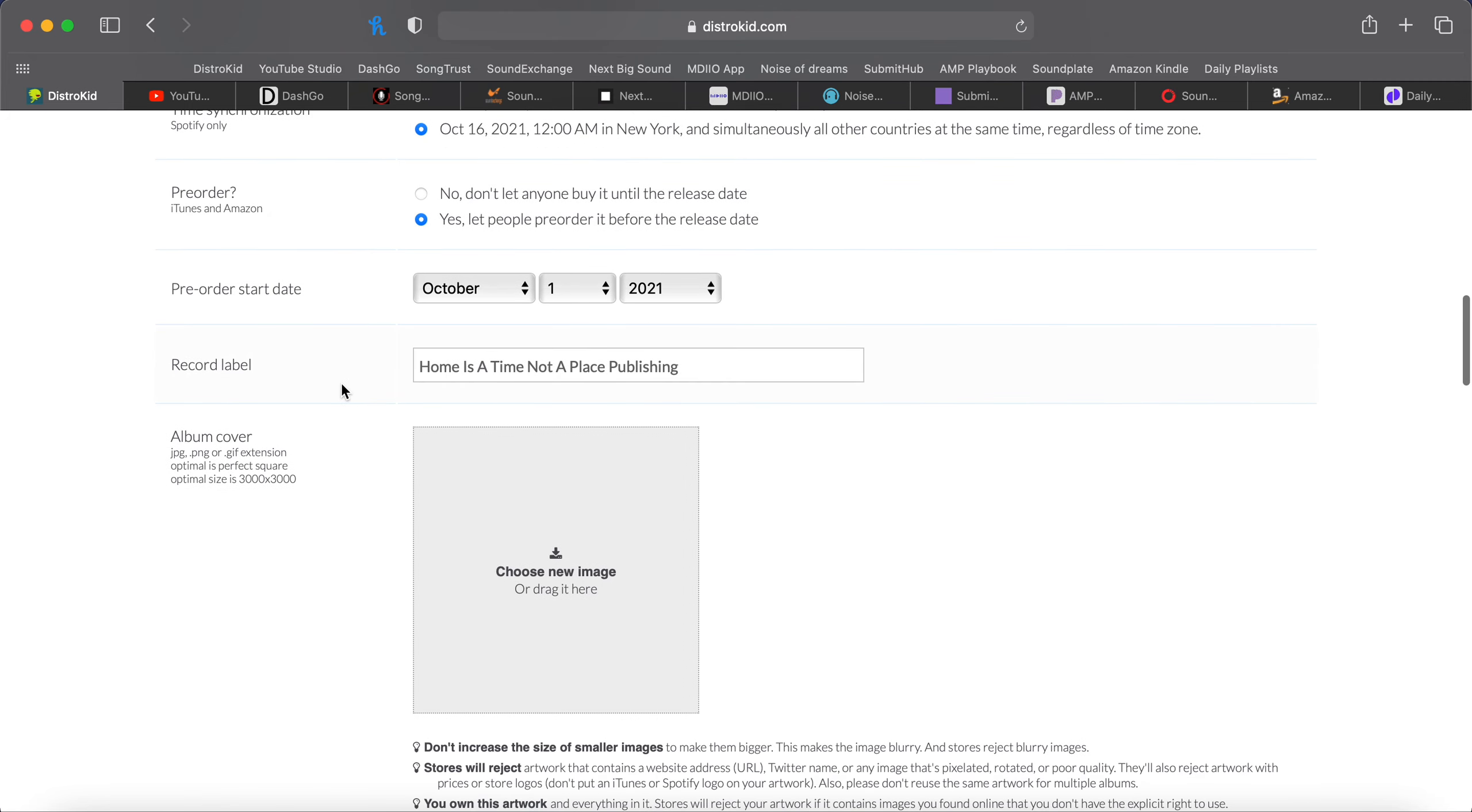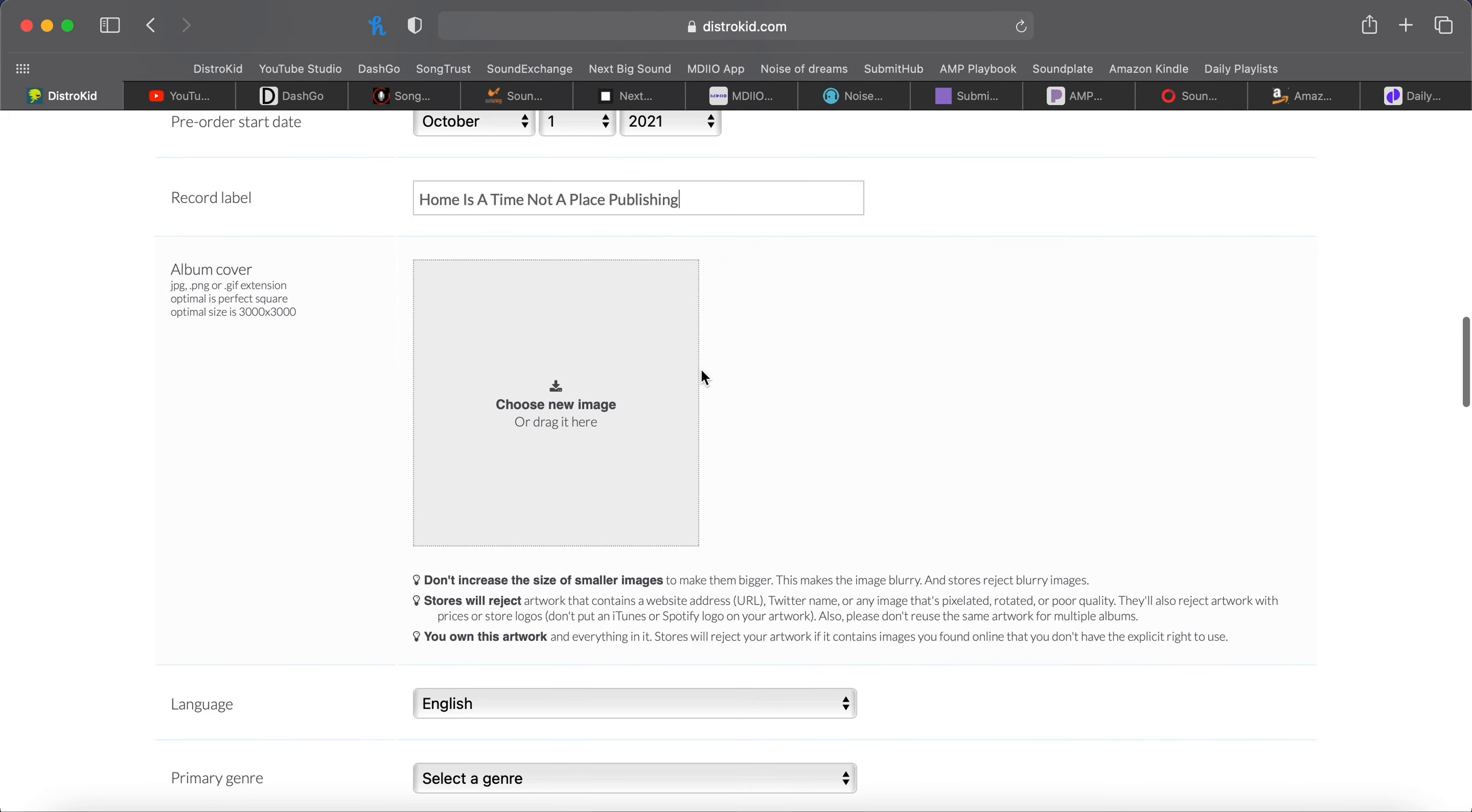Record label. You can pretty much just create your own. I used my publishing entity and just use that as my label name. A lot of people just use their own artist name. You can do that too. Album cover. Make sure you have a great album cover. That's one of the first things people are going to see about this.